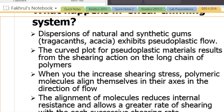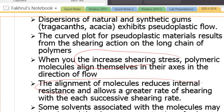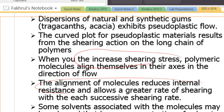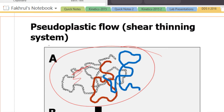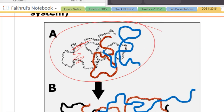When you increase the shearing stress, the polymer molecules align themselves in the direction of flow. This alignment of molecules reduces internal resistance and allows a greater rate of shear. The solvent associated with the molecules may be released, lowering solvent concentration. These factors lead to a decrease in viscosity.